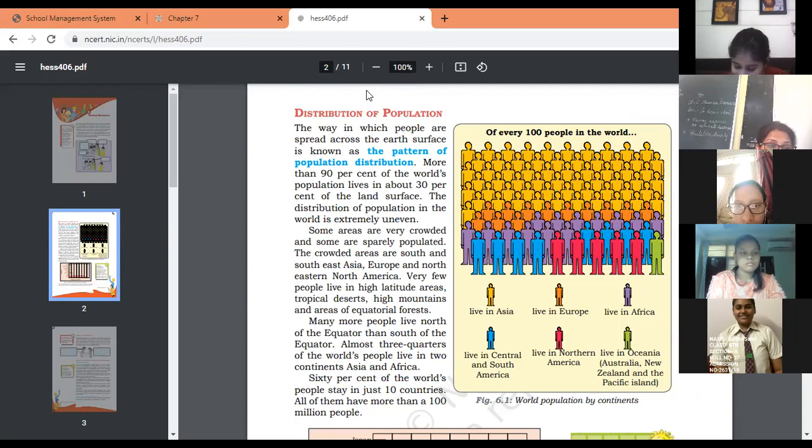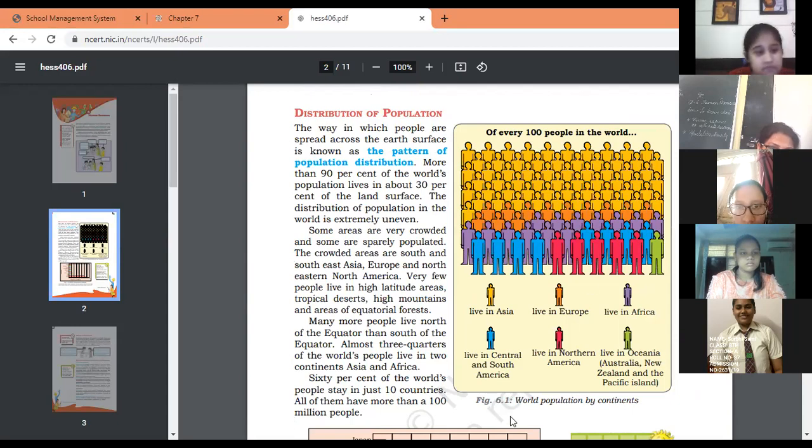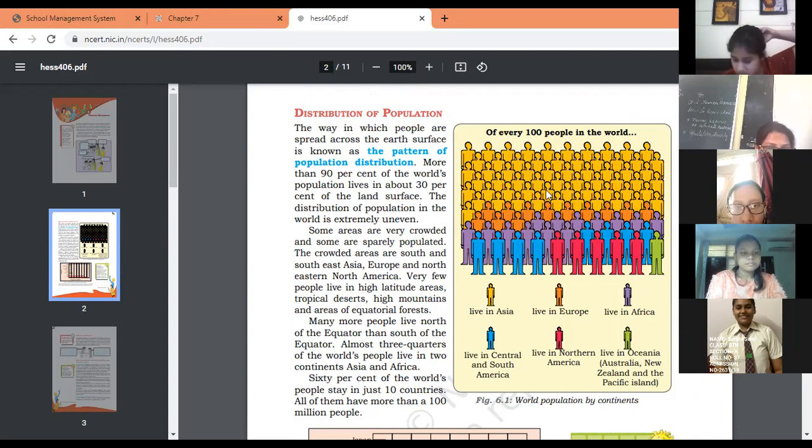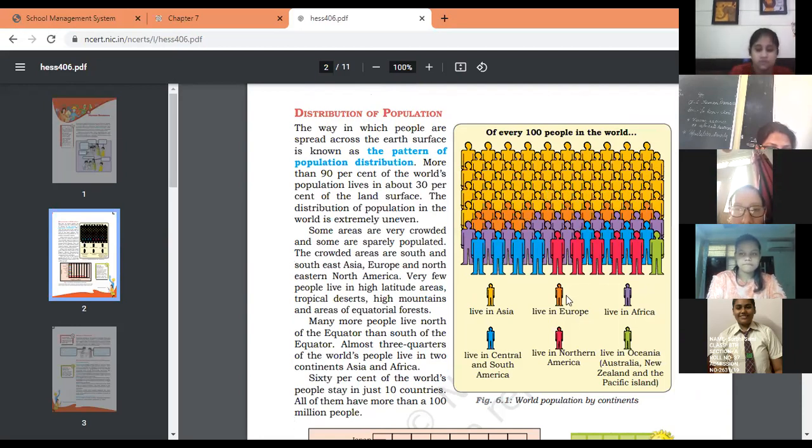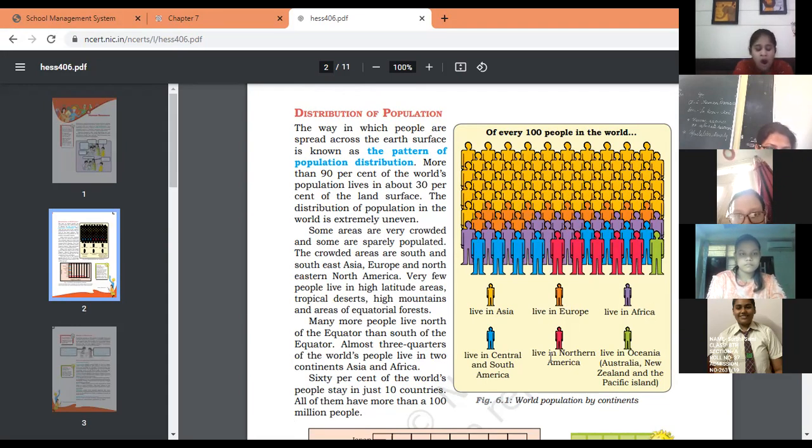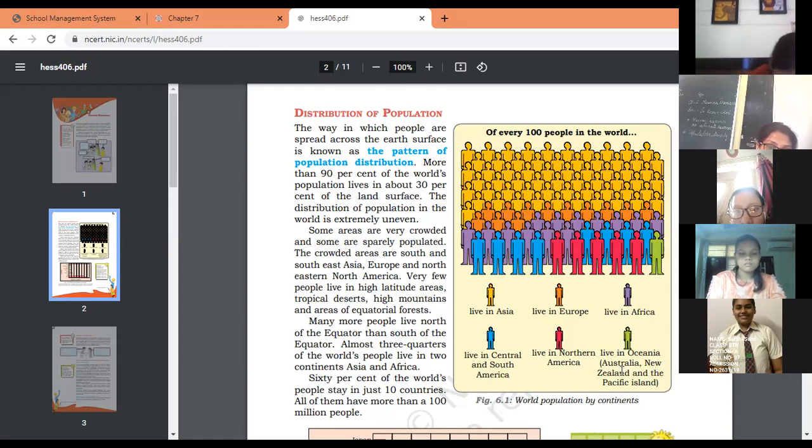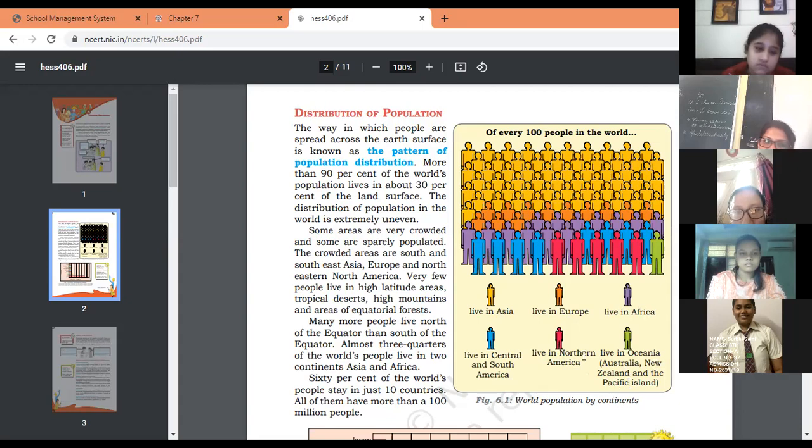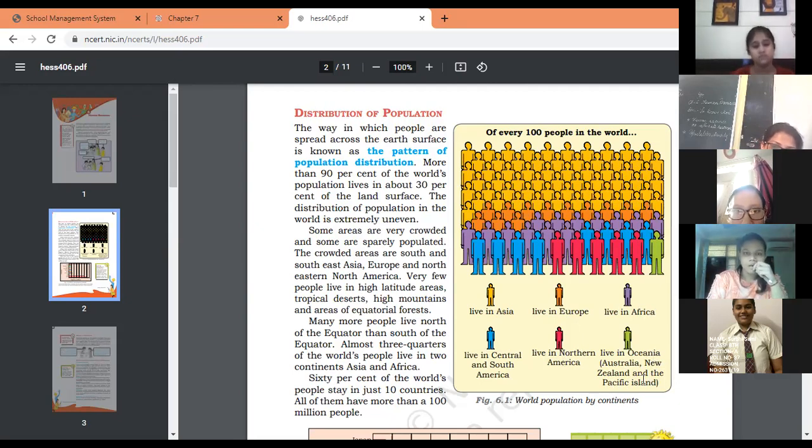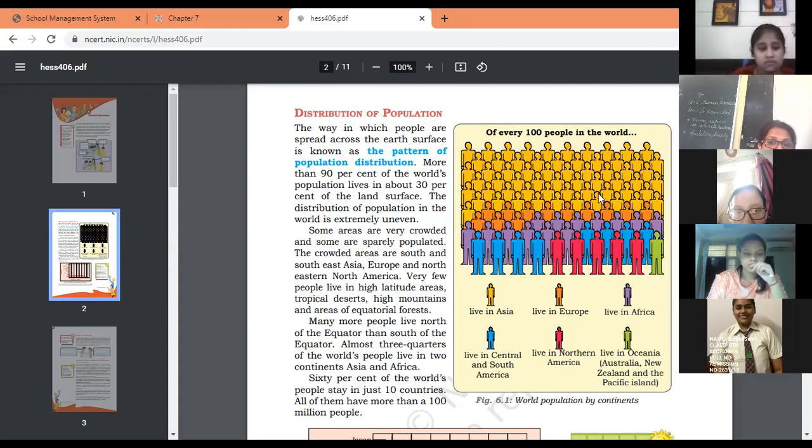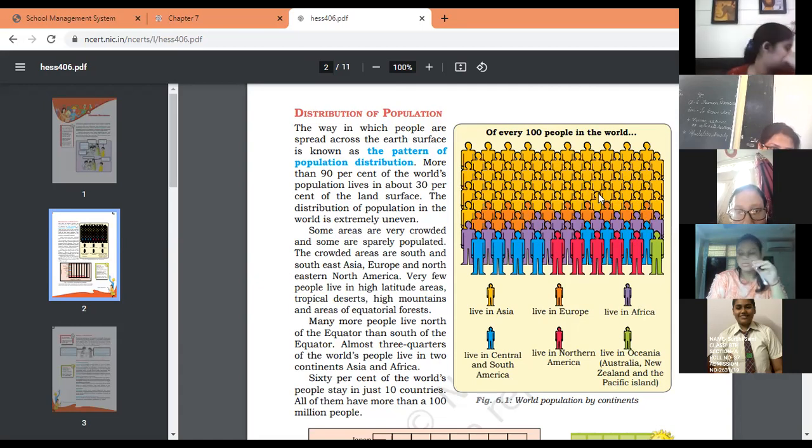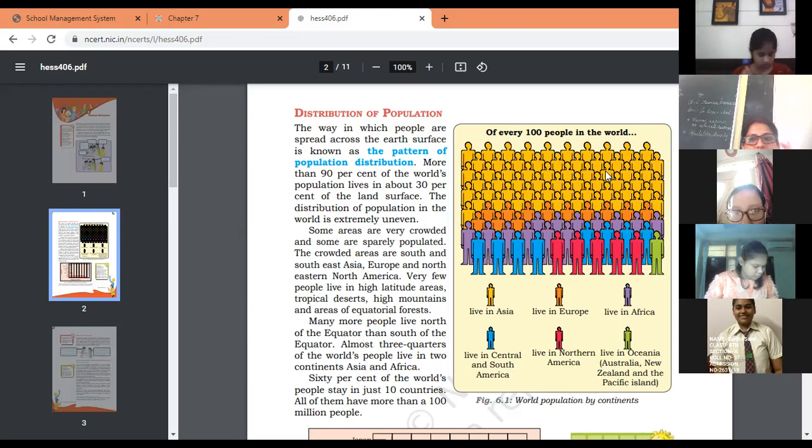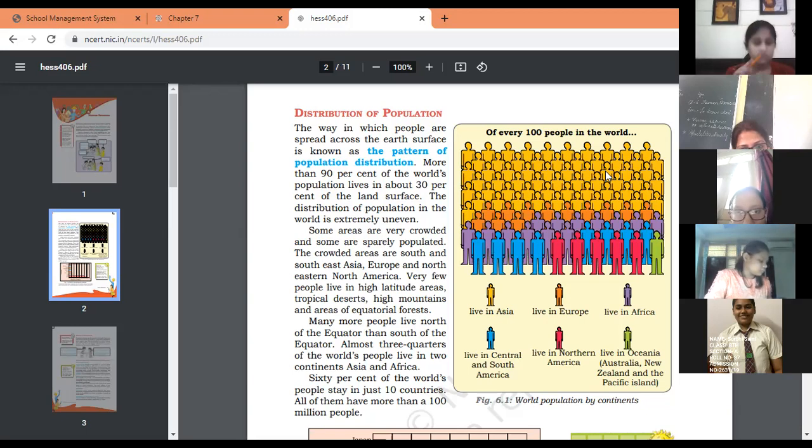Yes, as resources are not evenly distributed on earth, the same way human resources are also not evenly distributed. You can see this in Figure 6.1, World Population by Continent. The yellow people live in Asia, purple in Europe, blue in Africa, magenta in Central and South America, and green in Oceania like Australia, New Zealand, and Pacific islands. You can see some areas are crowded like Asia, and some are sparsely populated like North America. The way in which people spread across the earth's surface is known as the pattern of population distribution.